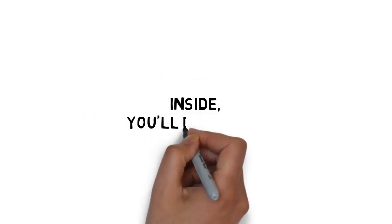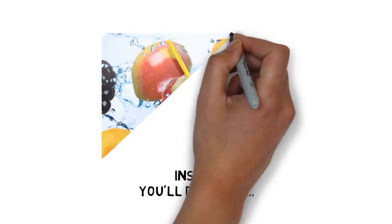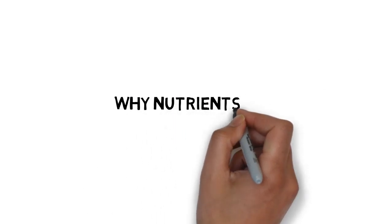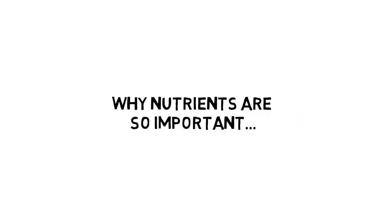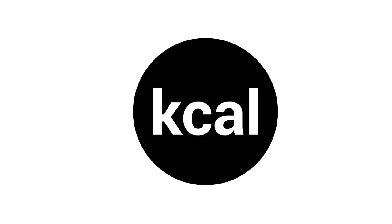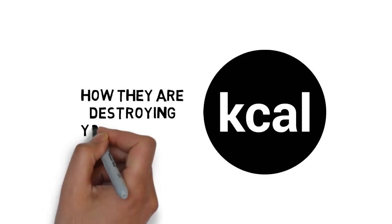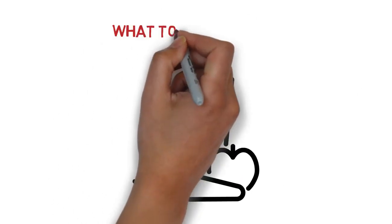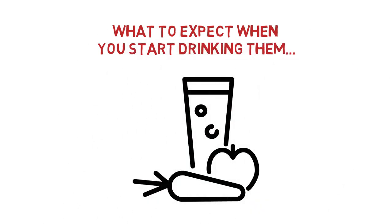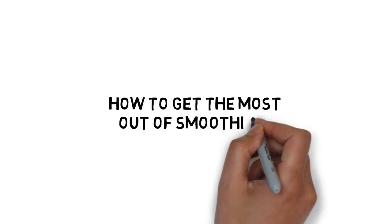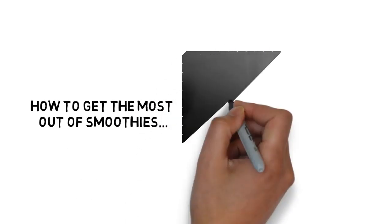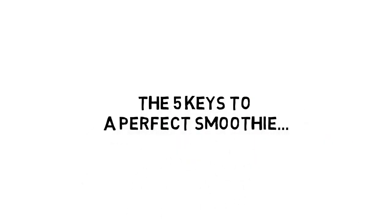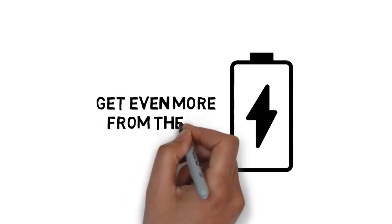Inside, you'll discover how smoothies can transform your health, why nutrients are so important and the big problem we have with our modern diets, the danger in consuming too many empty calories and how they're destroying your health, why smoothies are a great solution and what to expect when you start drinking them, how to get the most out of smoothies and avoid harming yourself with the sugar found in many smoothies, the five keys to a perfect smoothie, and how to supercharge your smoothies and get even more from them.